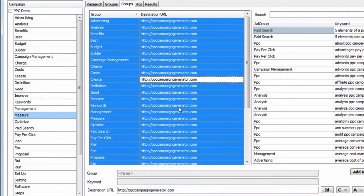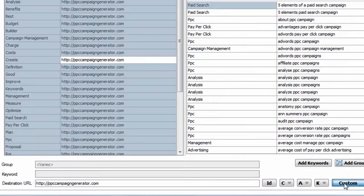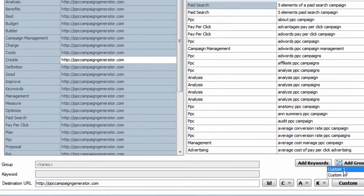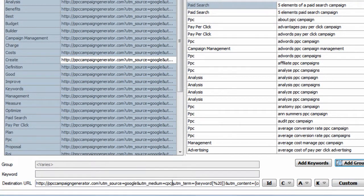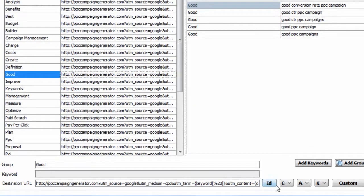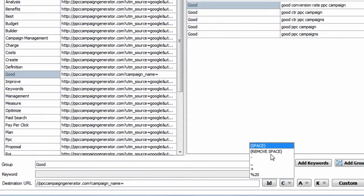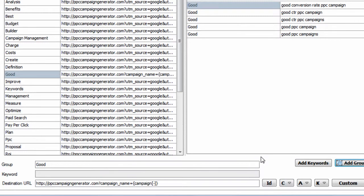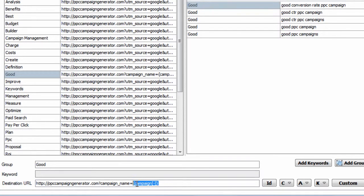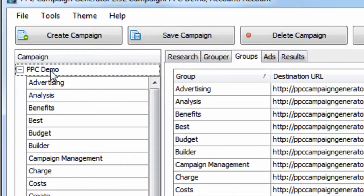Another thing you can do is assign parameters. So we have custom parameter templates you can use, and you can also append them manually. If you have specific parameters like campaign name equals, and then you can just select this, tell it what to do with the space, and it'll insert the campaign name when the campaign is generated. That campaign name in this example is PPC demo.